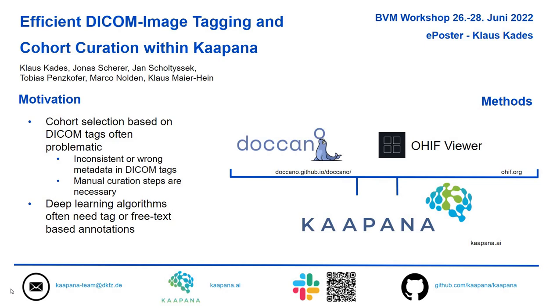We combine three open-source software tools. One of them is Docano, which is an open-source text annotation tool. Then there is the OHIF viewer, which is a tool to view DICOM images. And our in-house software tool Kaapana, which is an open-source software tool to create medical imaging platforms.